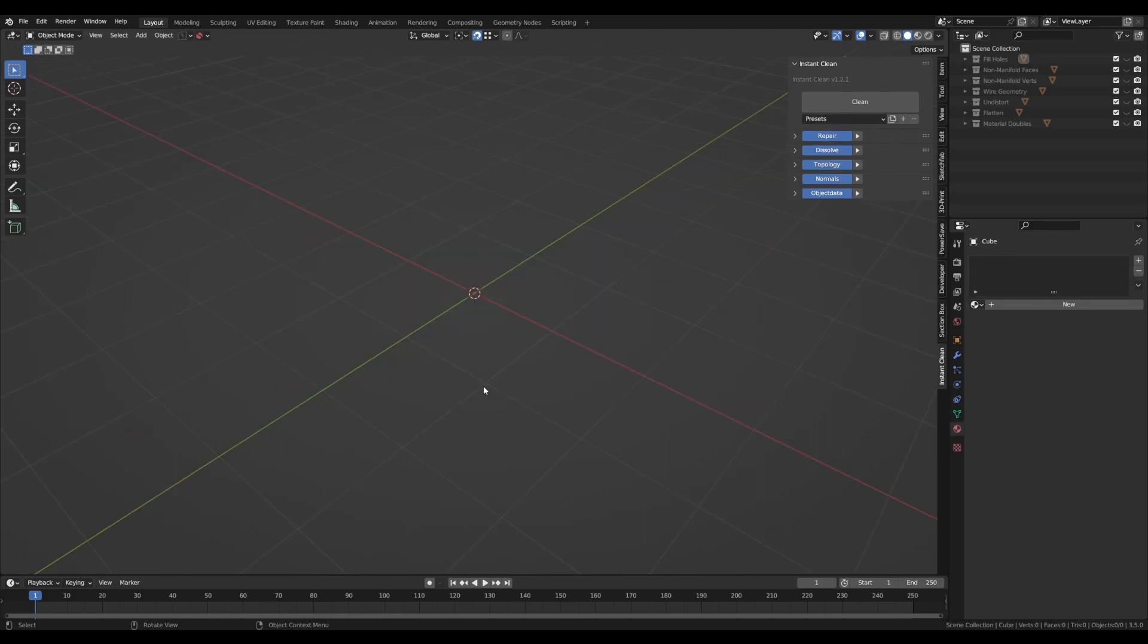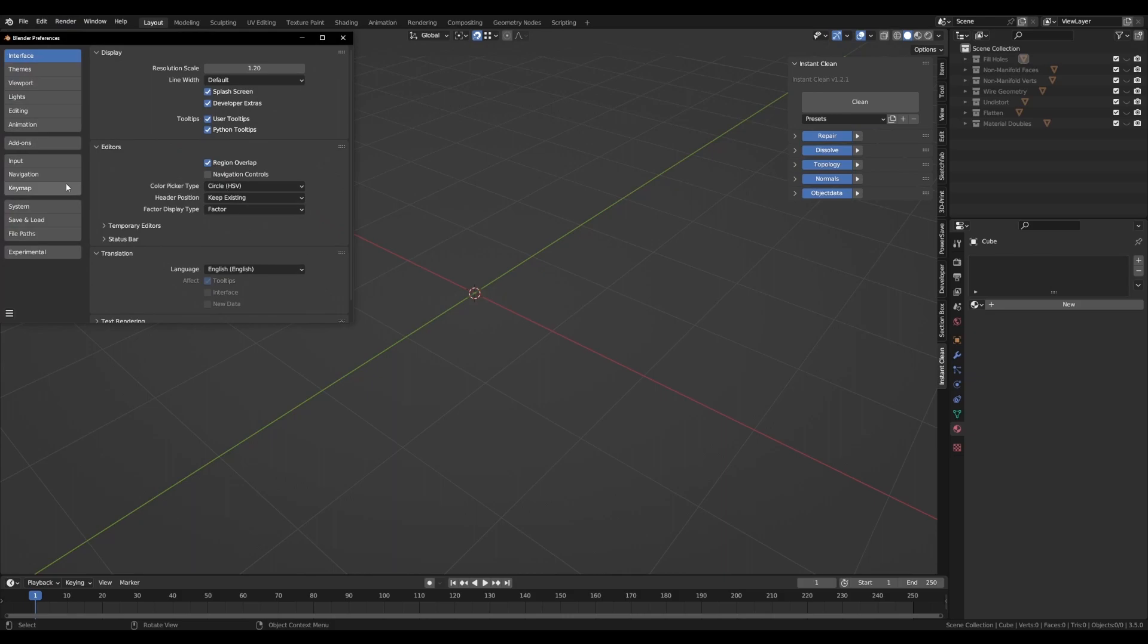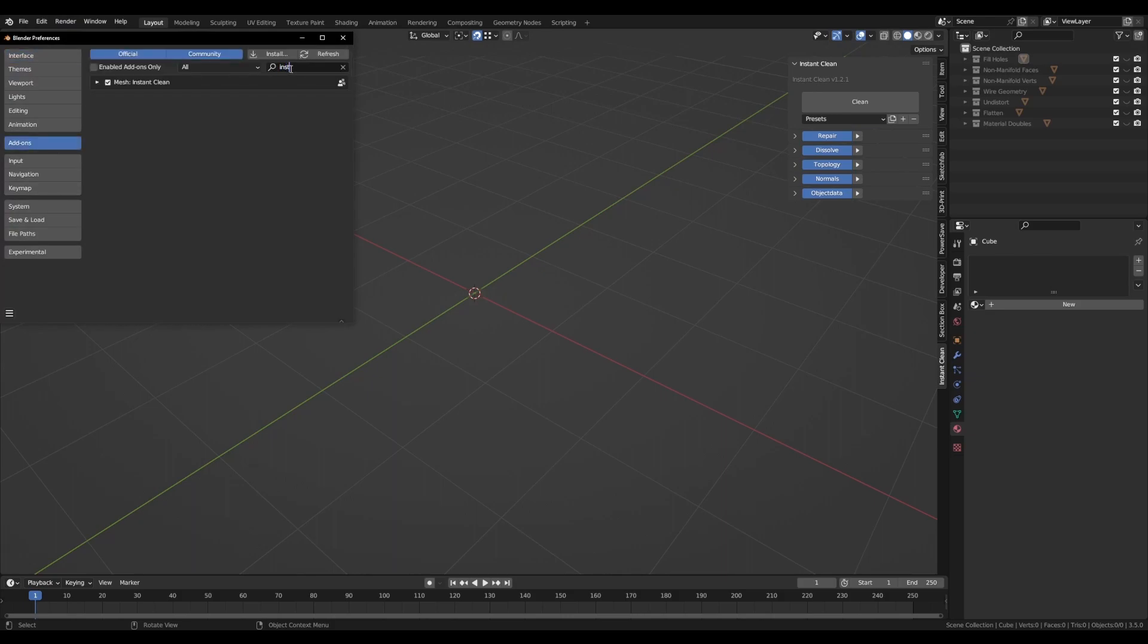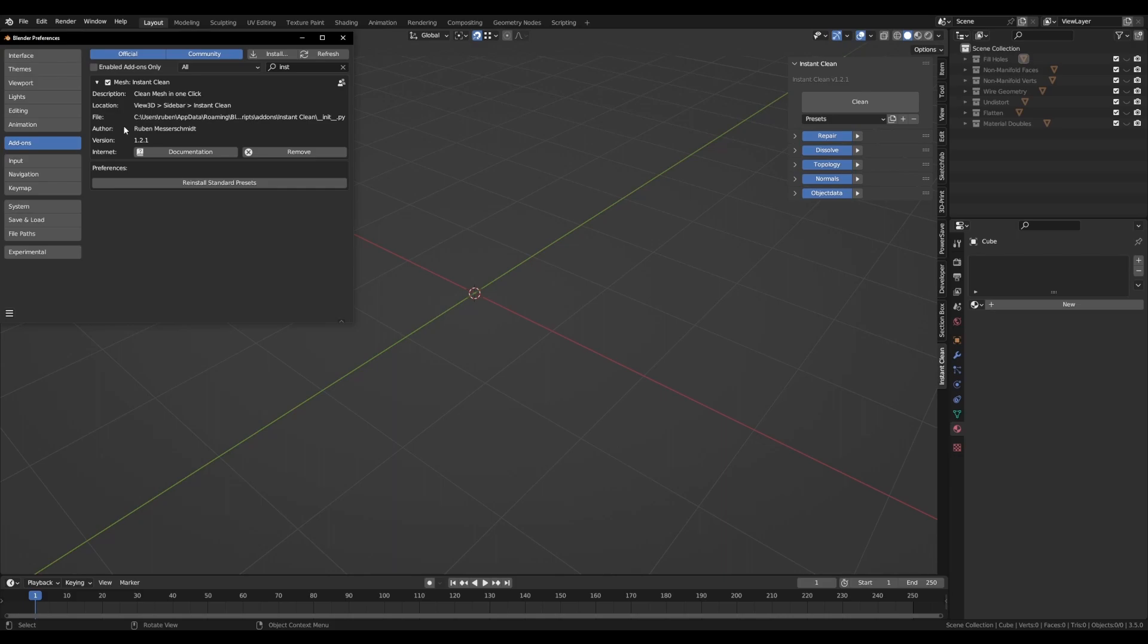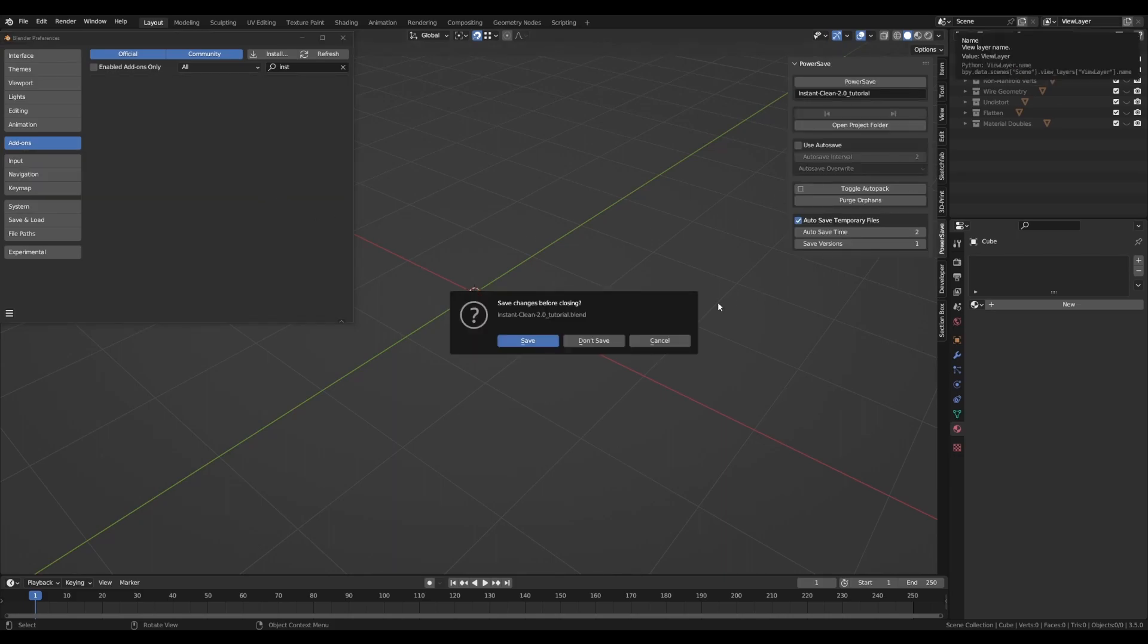Before we dive deeper into all the new features, we have to update InstantClean. To do so, go to Edit, Preferences, Add-ons, search for InstantClean and remove it. Then restart Blender.